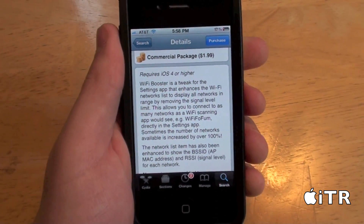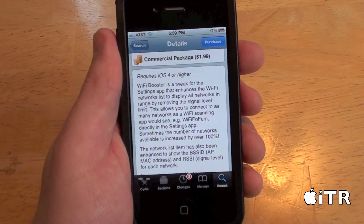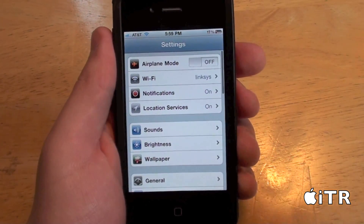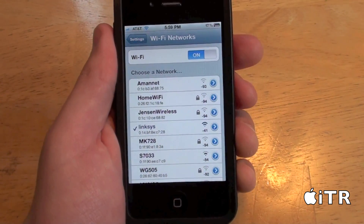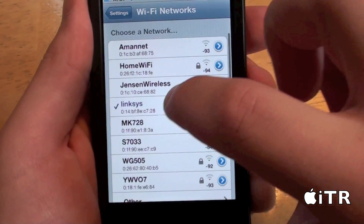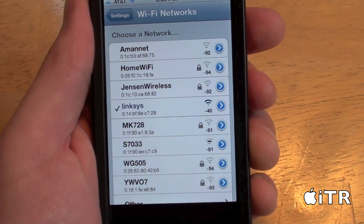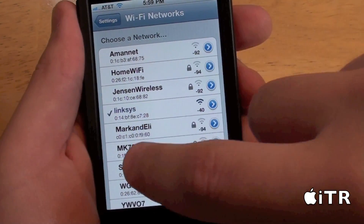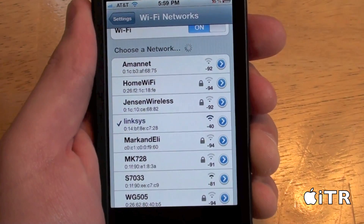So basically, all you guys have to do is install it, respring your device, and go into the Settings app and click on Wi-Fi. And as you can see, I have a whole list of Wi-Fi networks to choose from. Previously, before I got Wi-Fi Booster, I only had one or two networks, but now I have this whole list of Wi-Fi networks to connect to.